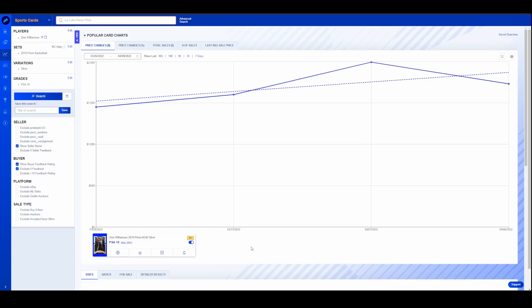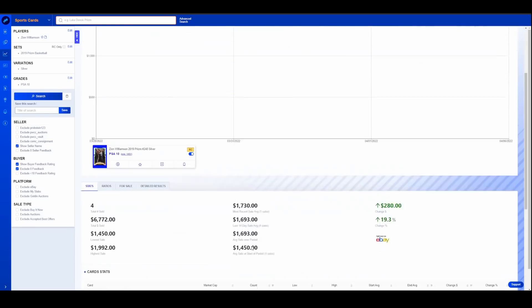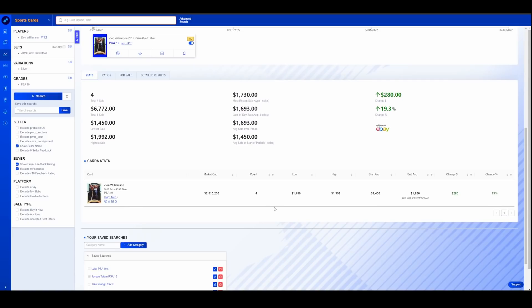So looking at some individual players here, Zion Silver Prism continues to slowly creep up. We've talked about this card a couple of weeks in a row now. It's up 20%. Once again, this is over the last 14 days. So covering the last two weeks. Up $280, over $1700 now, creeping on $1730. And this is kind of what I thought was going to happen.